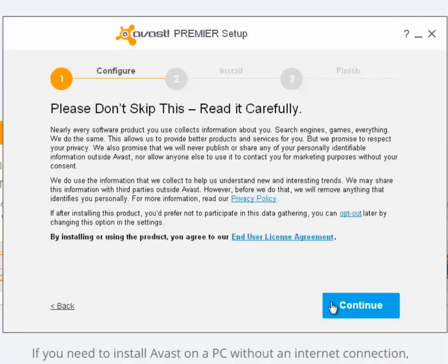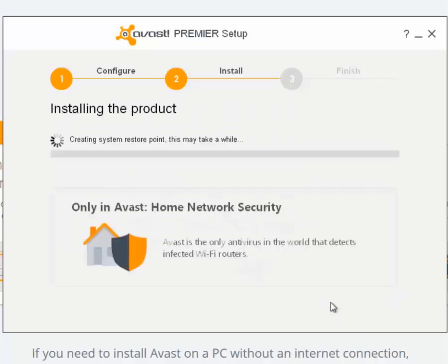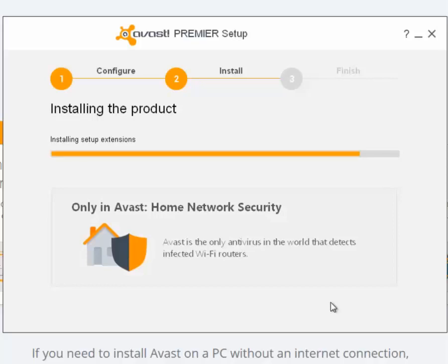Please take a moment to read the Avast End-User License Agreement. When you are ready, click Continue. Avast Premiere installation will begin on your computer. When the orange bar fills up, you'll be notified that installation is complete.